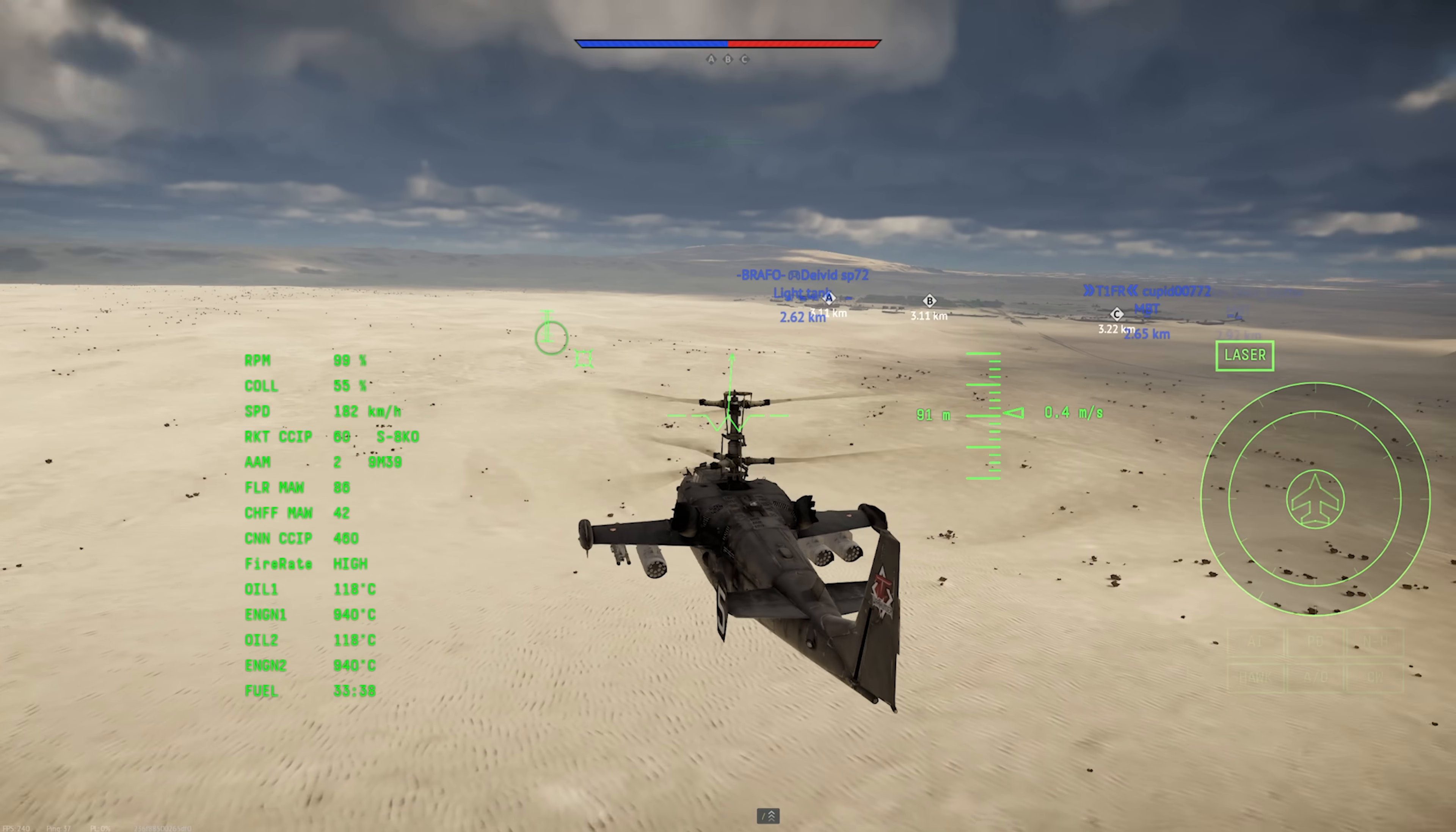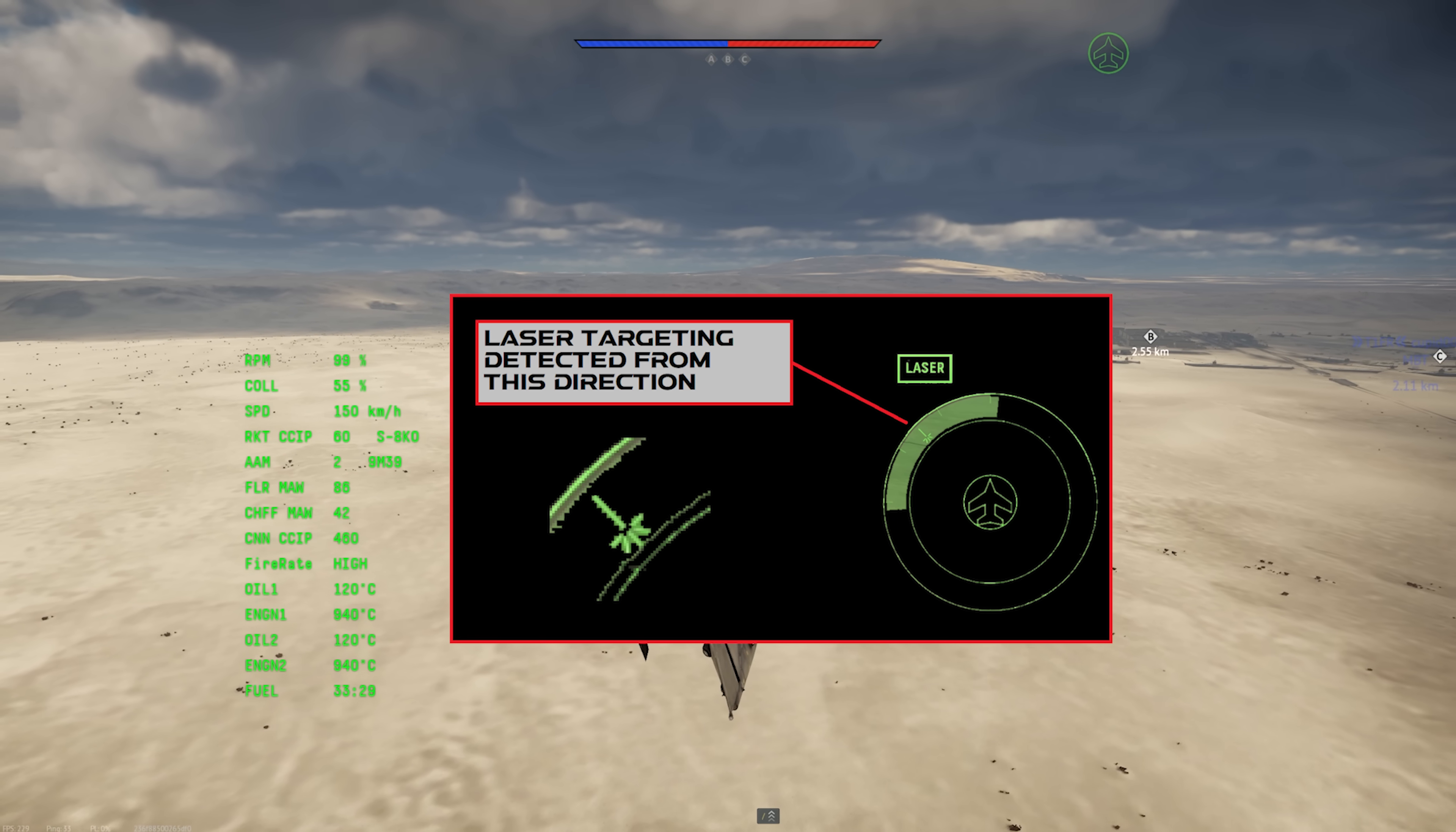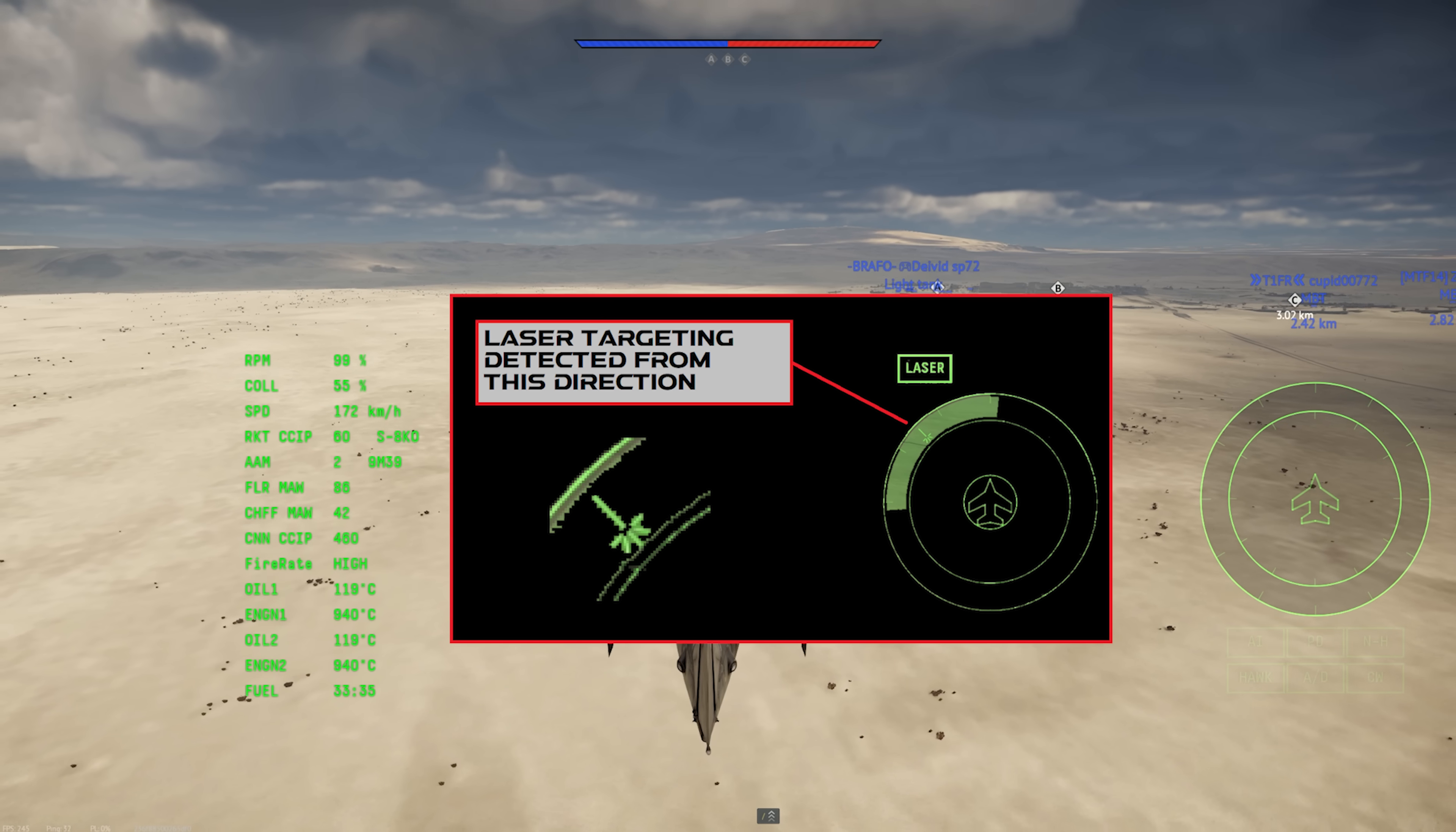This brings us to laser warning receivers. Again, these are generally found on helicopters, and they also use the outer ring of the display. When your receiver detects an incoming lase, such as from the laser rangefinder on a tank, or a laser targeter from another helicopter that's setting you up for a laser-guided missile shot, you'll get an audio warning, the laser box will start blinking above the display, and you'll get a laser icon in the outer ring in the estimated direction that the laser is coming from.